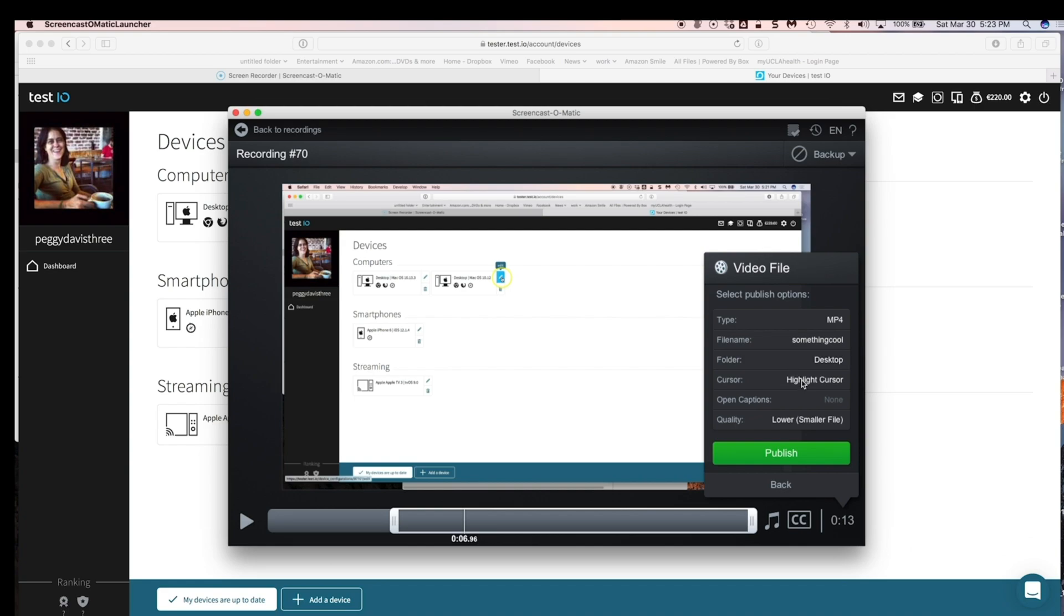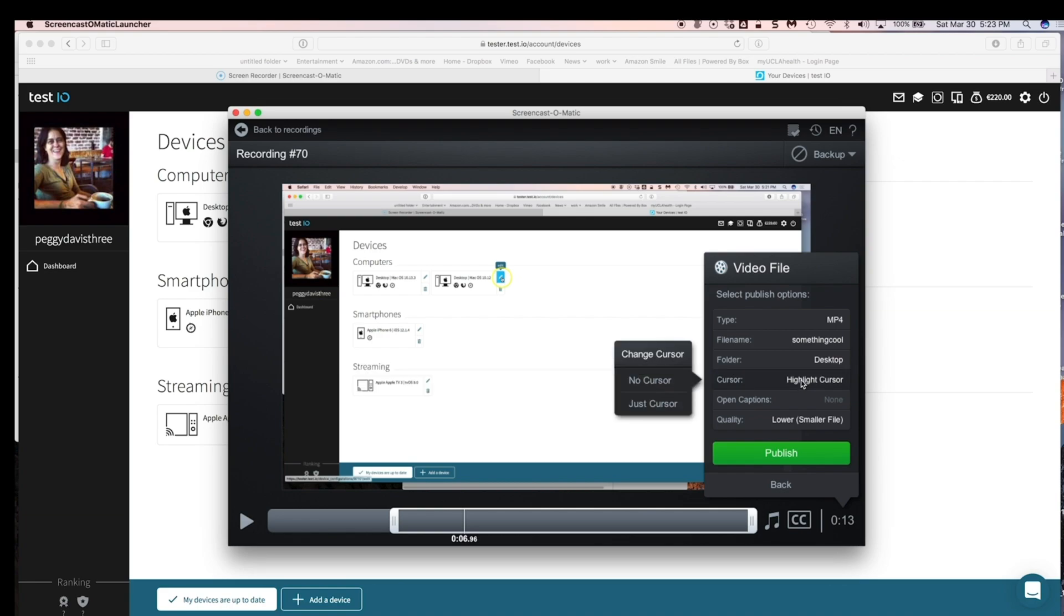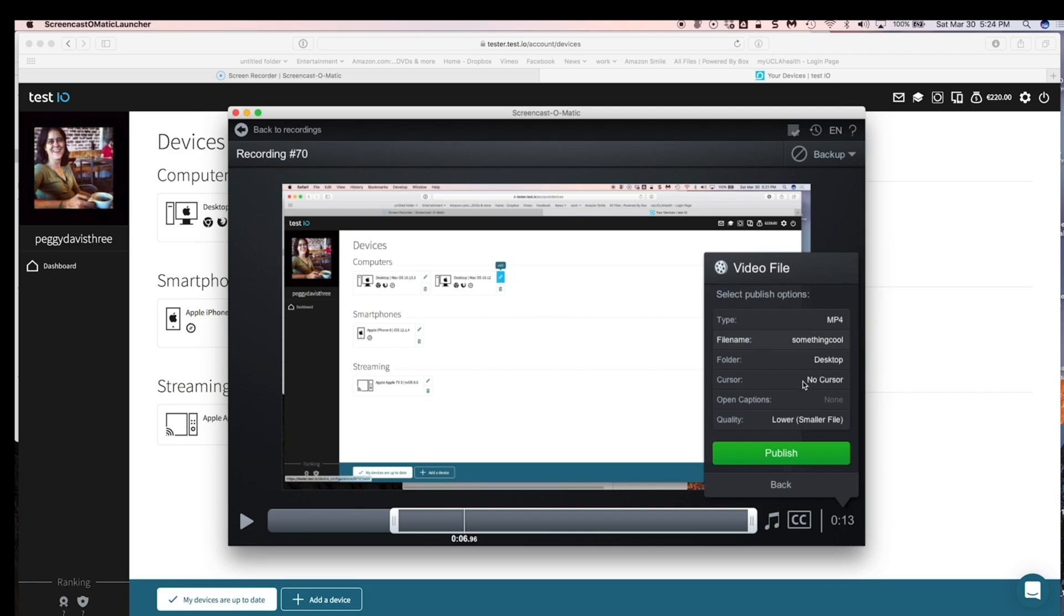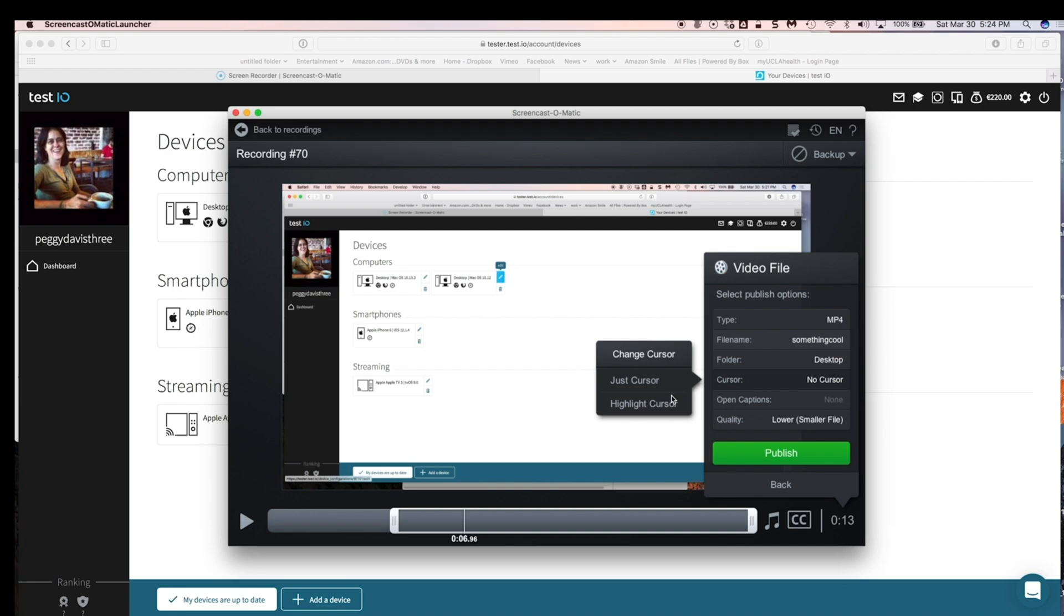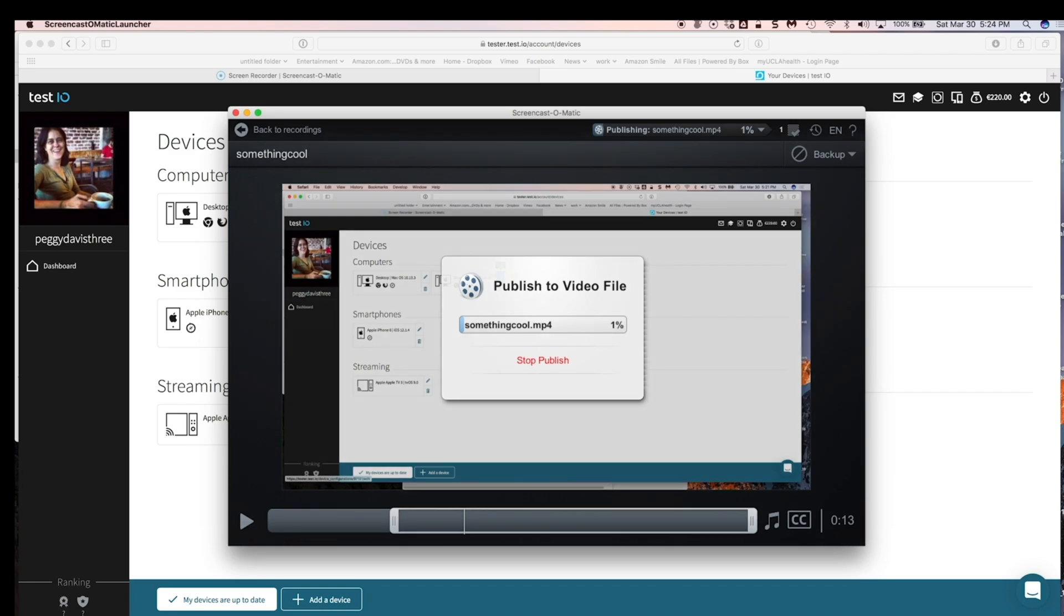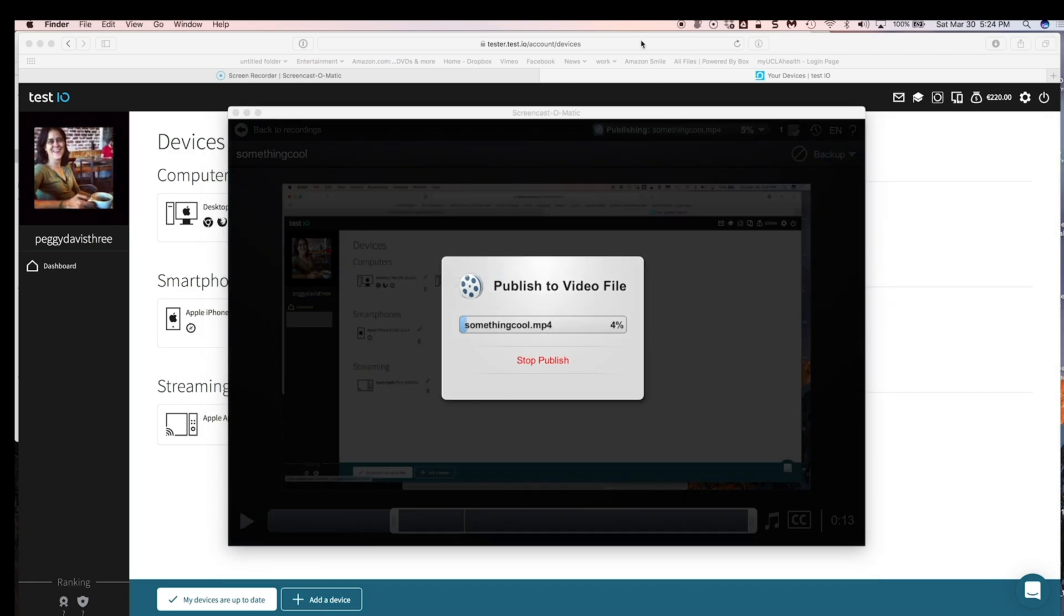The other thing that you can also do on the free version is you can have the cursor on or off, which means you see this little yellow circle. If you turn it off, no cursor, it will go away. But I like to have the cursor because it shows what I'm doing, and you'll see that on other people's videos, and you're like, how did they do that? Well, they probably used ScreenCast-O-Matic. I bet.